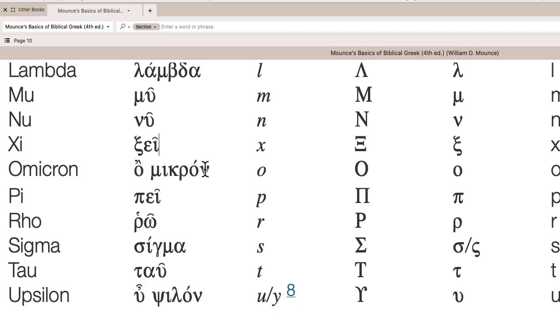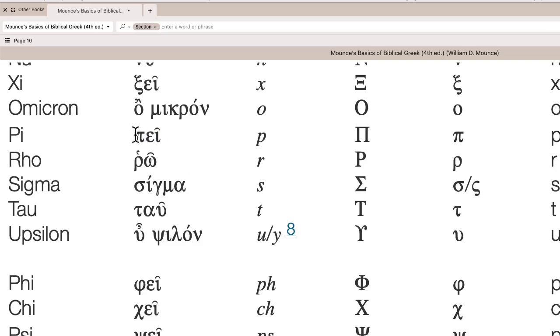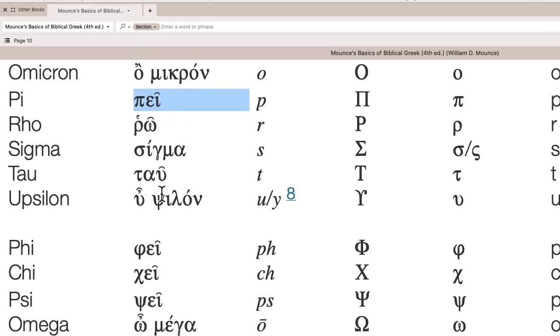O-micron, so we say omicron, but it's O-micron, a small O. We call this pi, it's pi, it's kind of a P sound in, to say it in Greek. Rho, and the rho is transliterated with R, but it's a little bit of a trill. Rho.